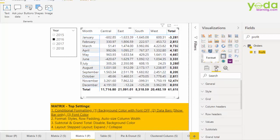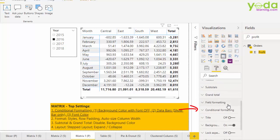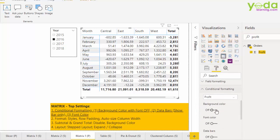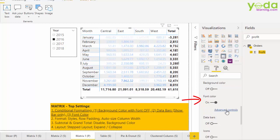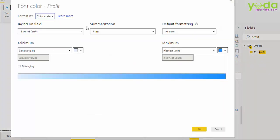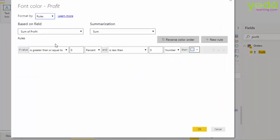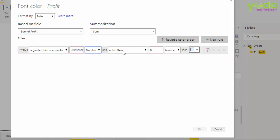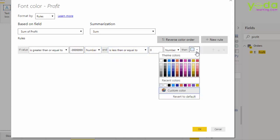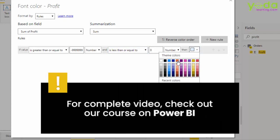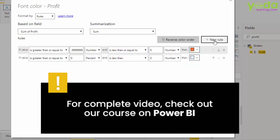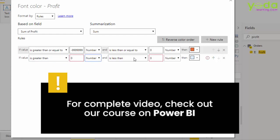Now I go back to conditional formatting of the matrix. And this time I choose font color. However, I would want negative number to be represented by red color. And to do so, I go to advanced controls. This time I choose rules. So I say if the value is greater than or equal to and write a really large negative number, something like this. Change the next option to number and say is less than or equal to 0. If that's the case, I would want a color red. Let me add a new rule. And in that I say if the number is greater than 0 and is less than a very large positive number.